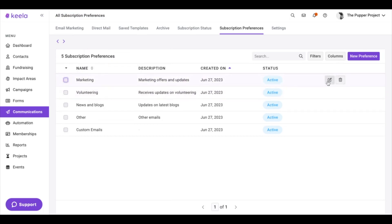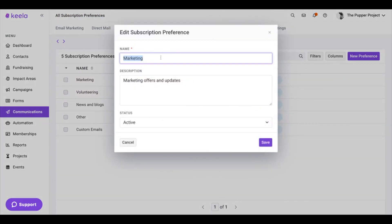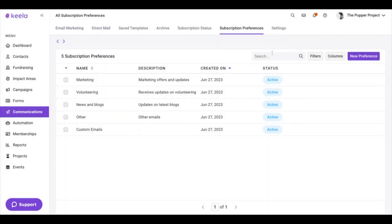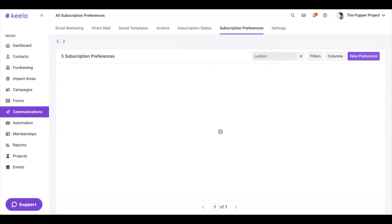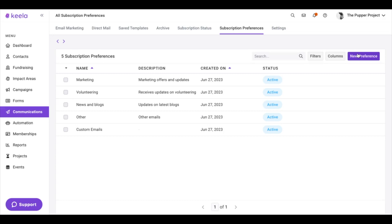You can also edit them in here, so you can change the name if you don't want it to show "Marketing," etc. And if you have multiple preferences, you can use the search bar to search for them — so I can search for "Custom" — and then you can create as many preferences as you think you need for your organization.